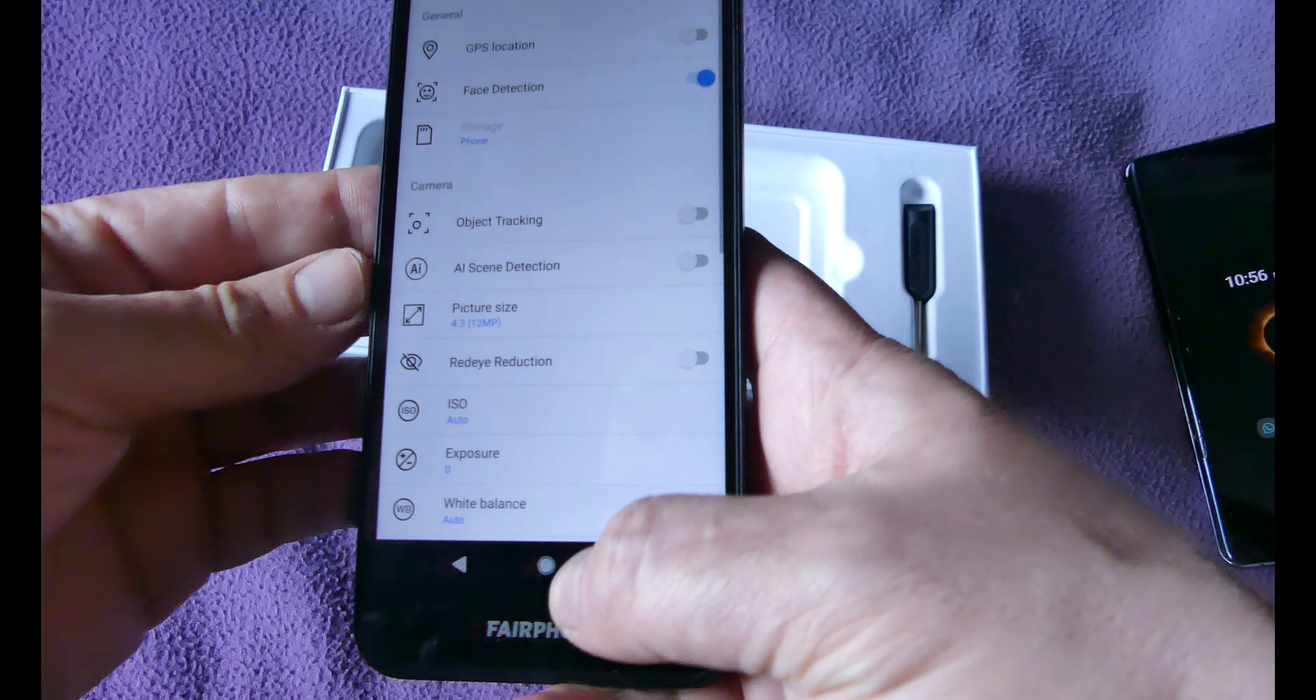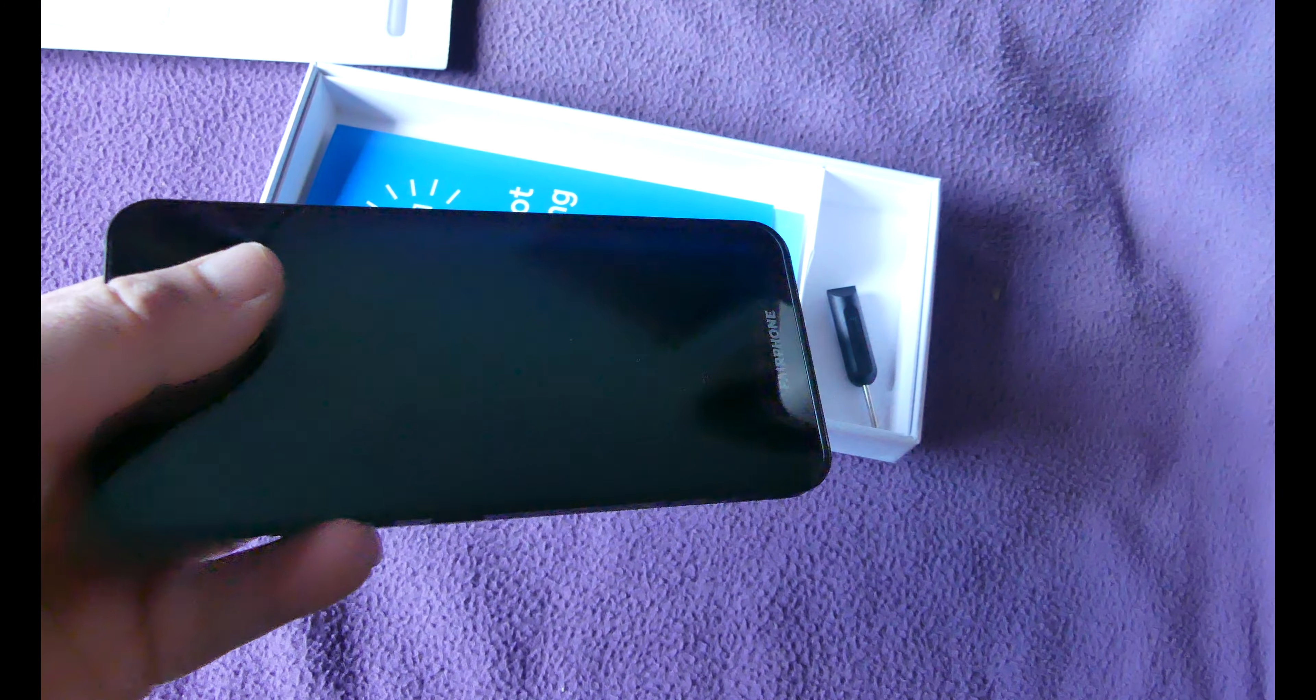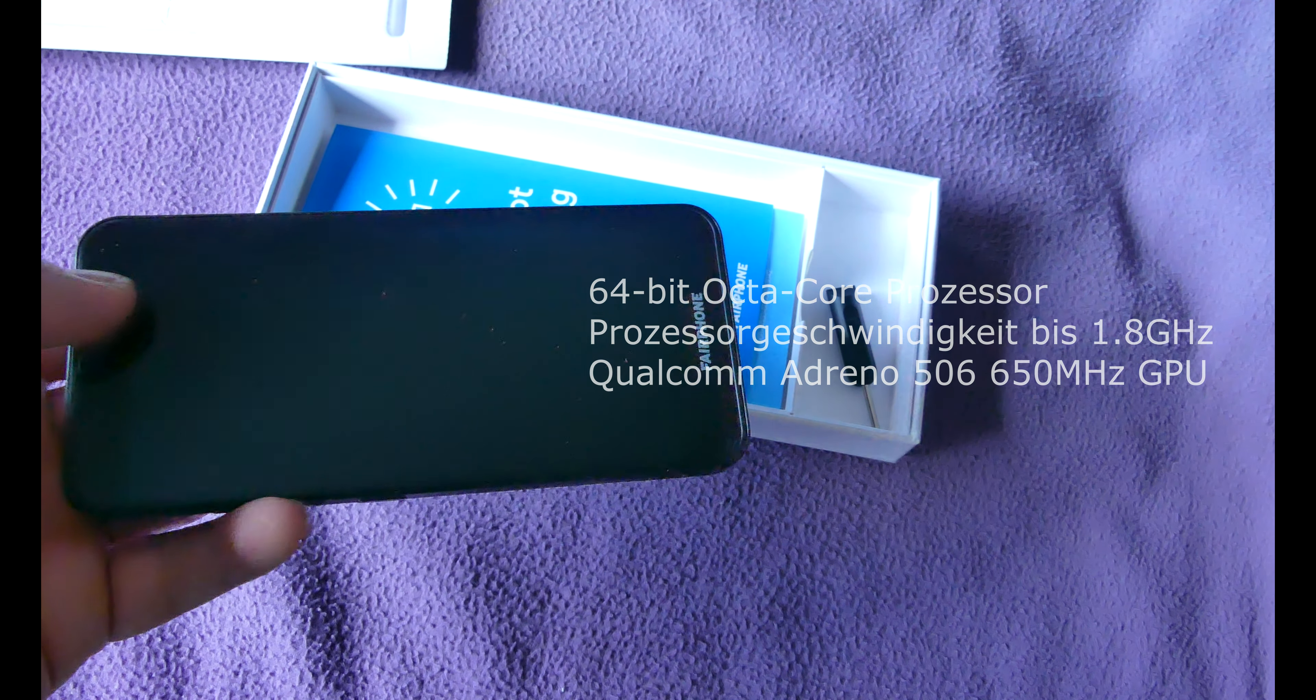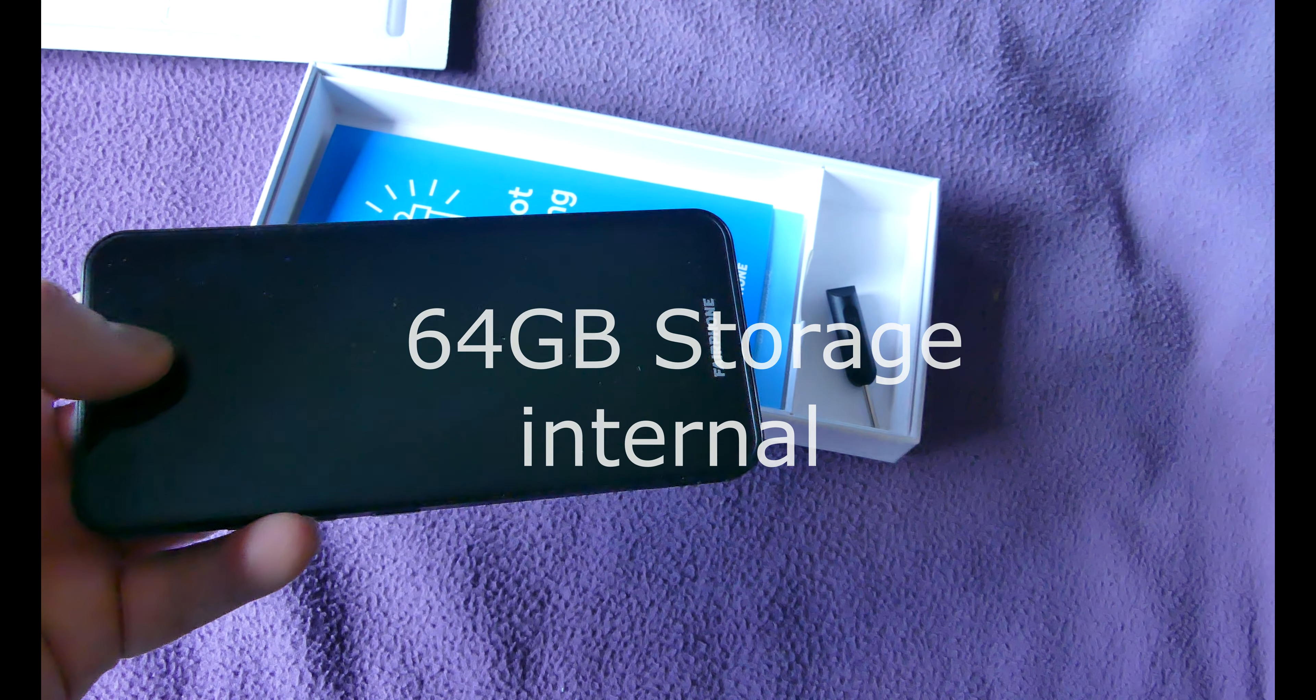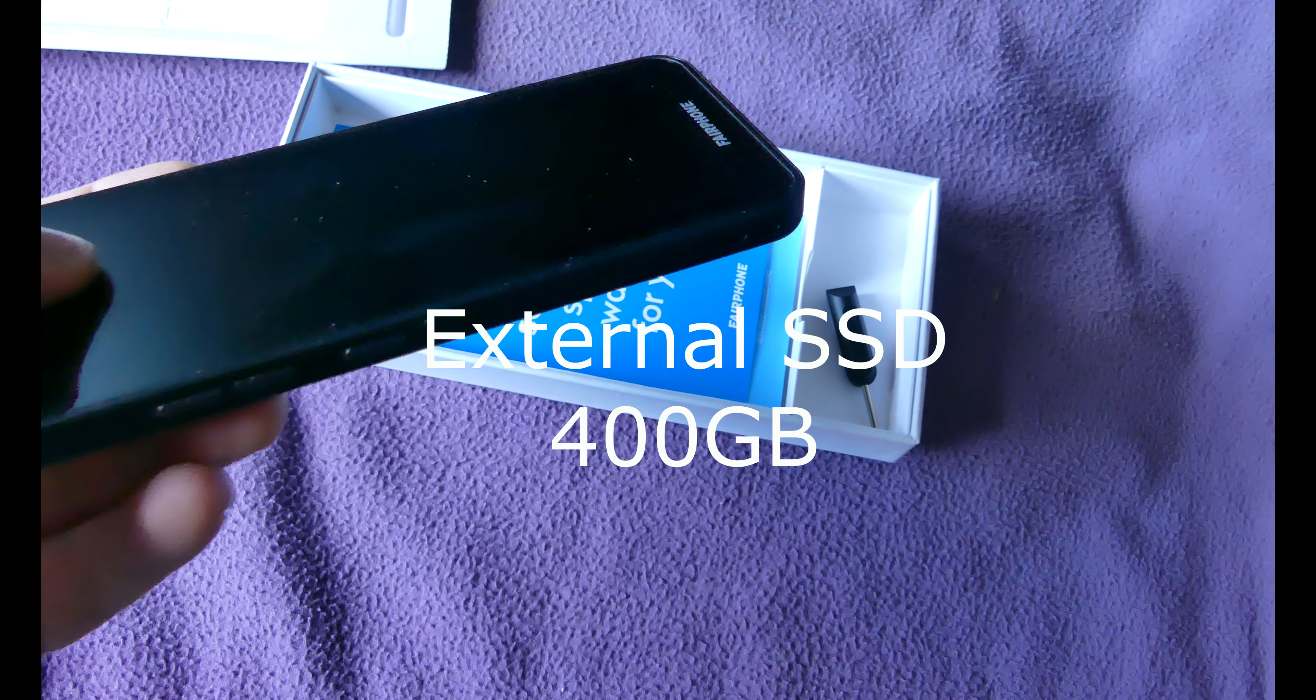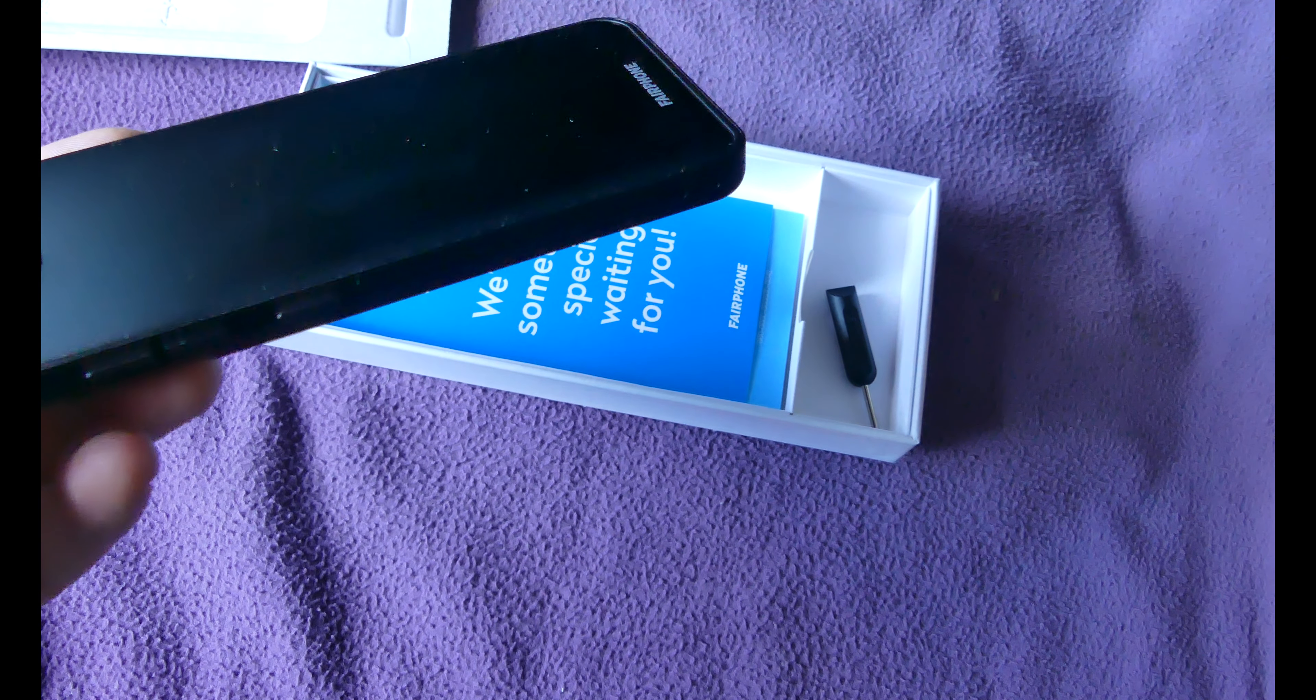Performance-wise of this phone, we're running a Qualcomm Snapdragon 632, 4 gigabytes of RAM. We have a storage capacity internal of 64 internal storage, expandable with micro SD card. There's a micro SD slot here and the capacity of external storage up to 400 gigabytes, so that's a lot.